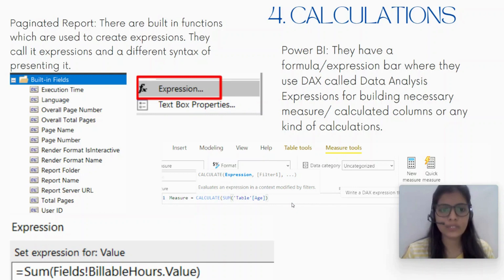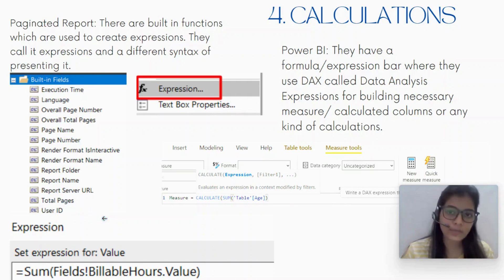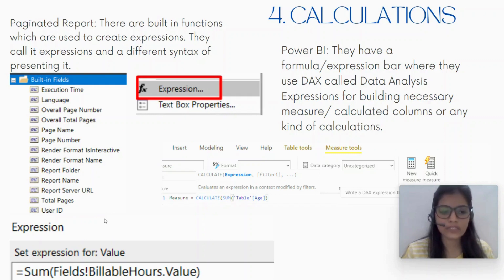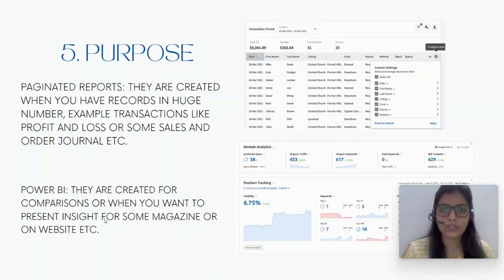In the case of a paginated report, they have a different section with built-in fields — this is how it looks. They also have a different way of writing expressions with a whole different syntax, for example: Fields!BillableHours.Value, using an exclamation mark notation.